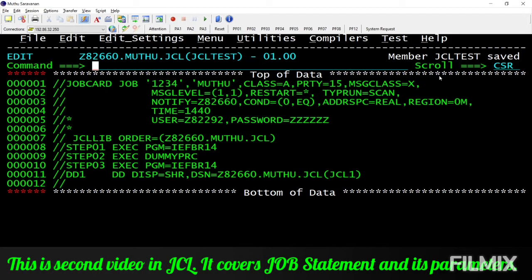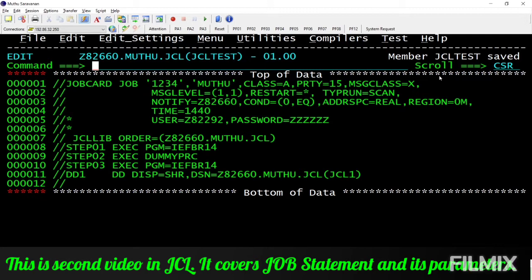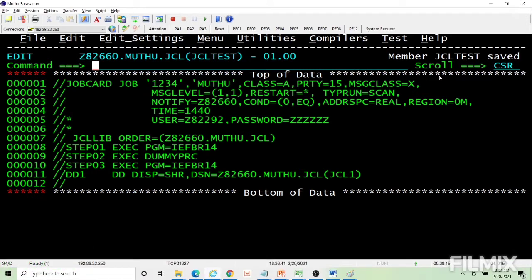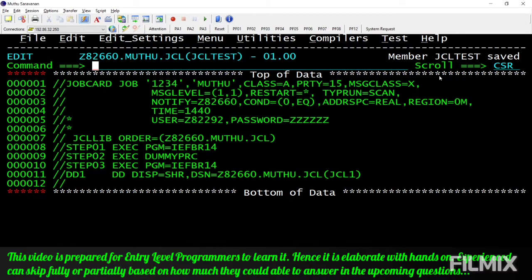Hi everyone, good morning. This is the second video in GCL. I can very well complete the job card under its parameters within two minutes if it were a refreshing video. But this is not a refreshing video. I am preparing this video keeping an entry-level training programmer in mind.